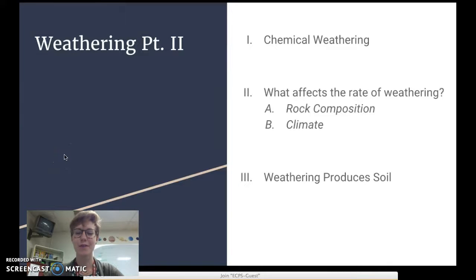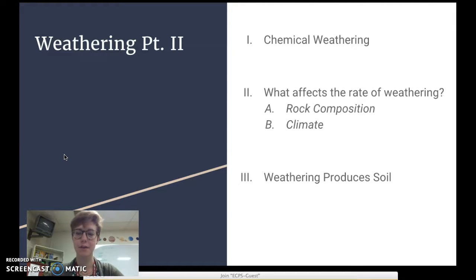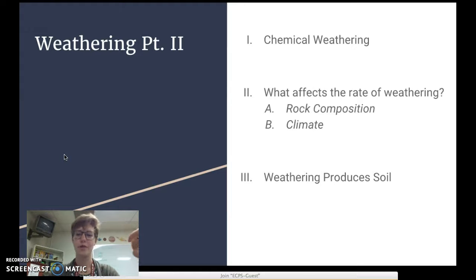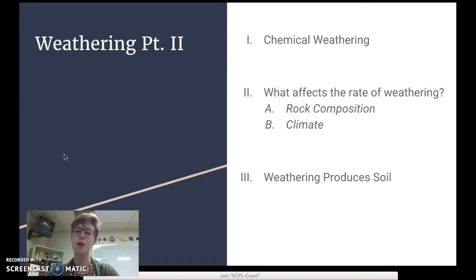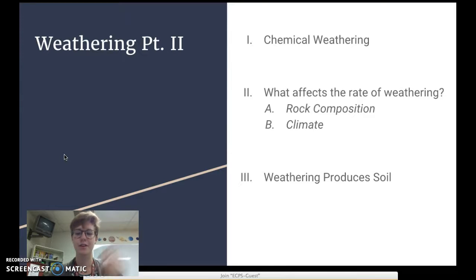Welcome to our weathering part two lesson. Today we're going to wrap up the topic of weathering and erosion. We're going to address three different topics: first, chemical weathering; then, what affects the rates of weathering; and third, how weathering produces our soil. Let's get started.